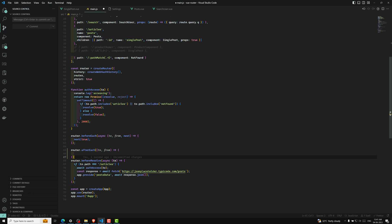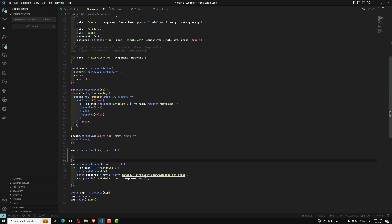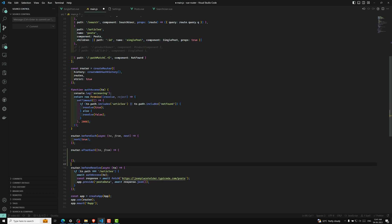This will not affect the navigation because the navigation has already completed. Where we will be using this is: it is useful for doing analytics — for sending some analytics data or anything. After the navigation is completed, posting or sending lead information to analytics — we can use this afterEach for that.